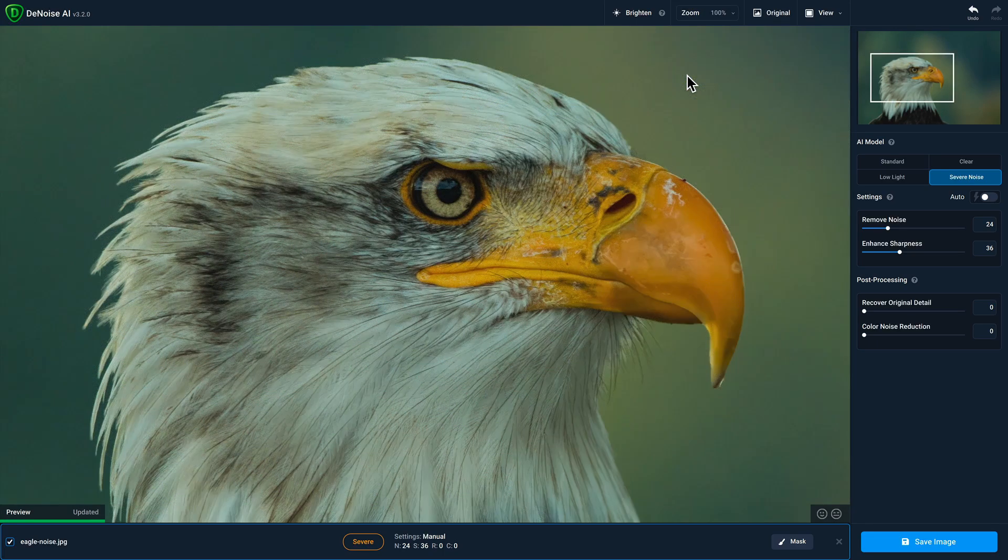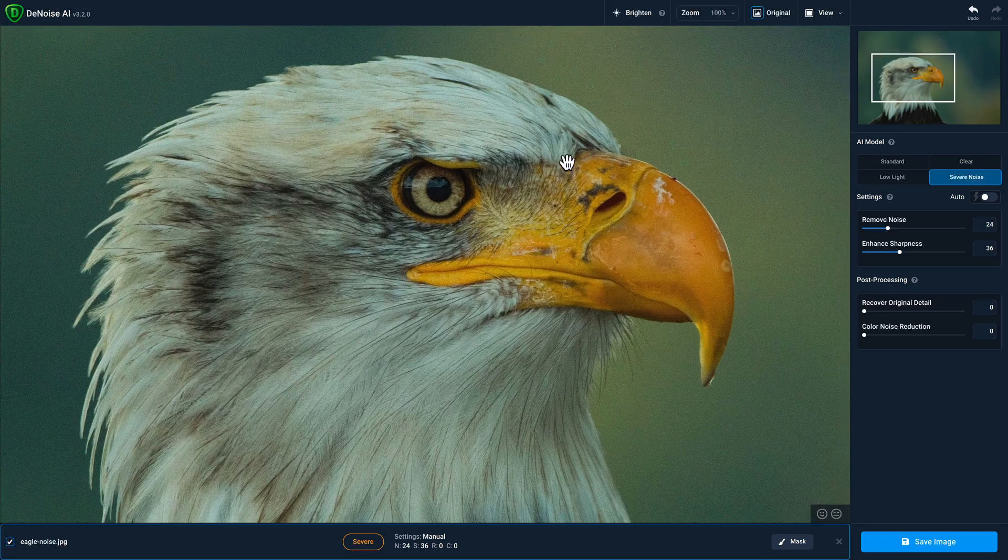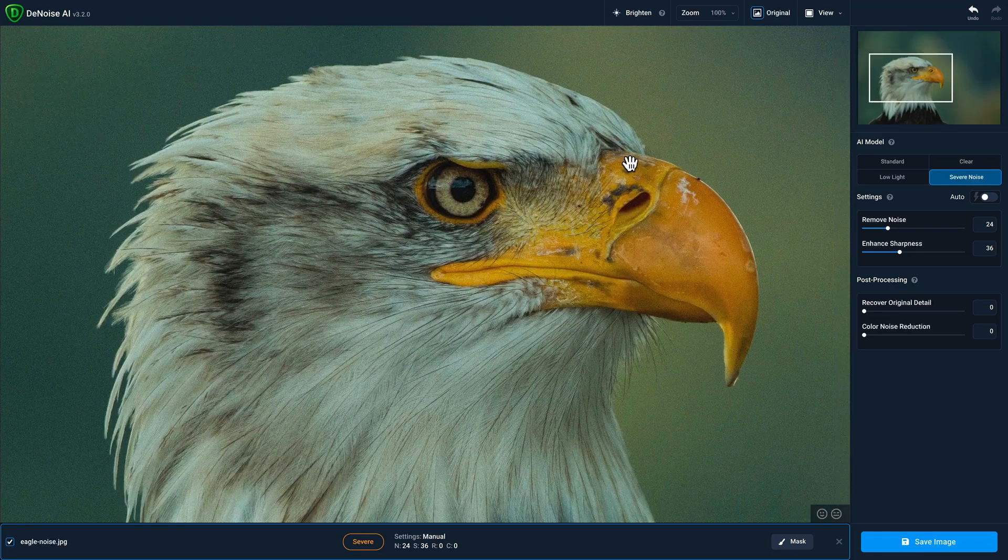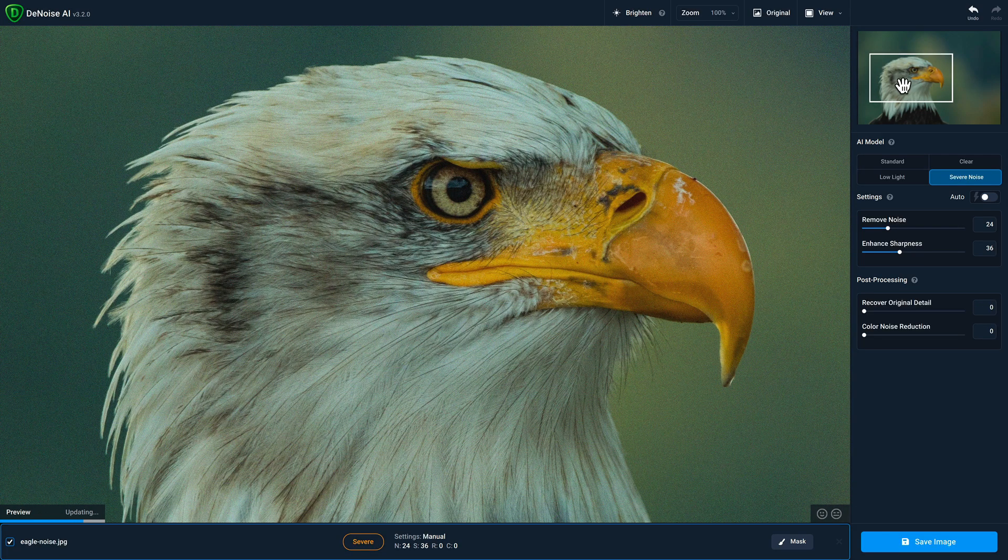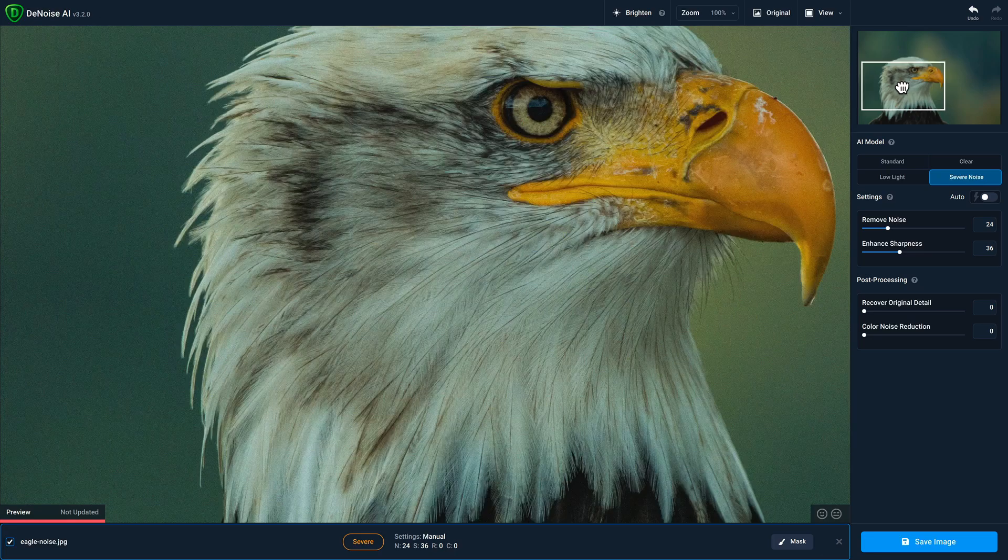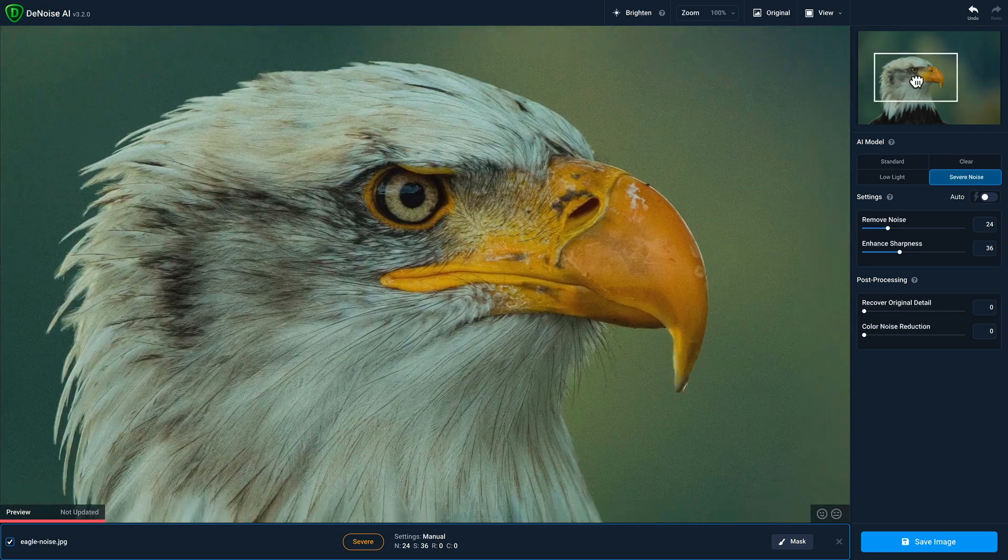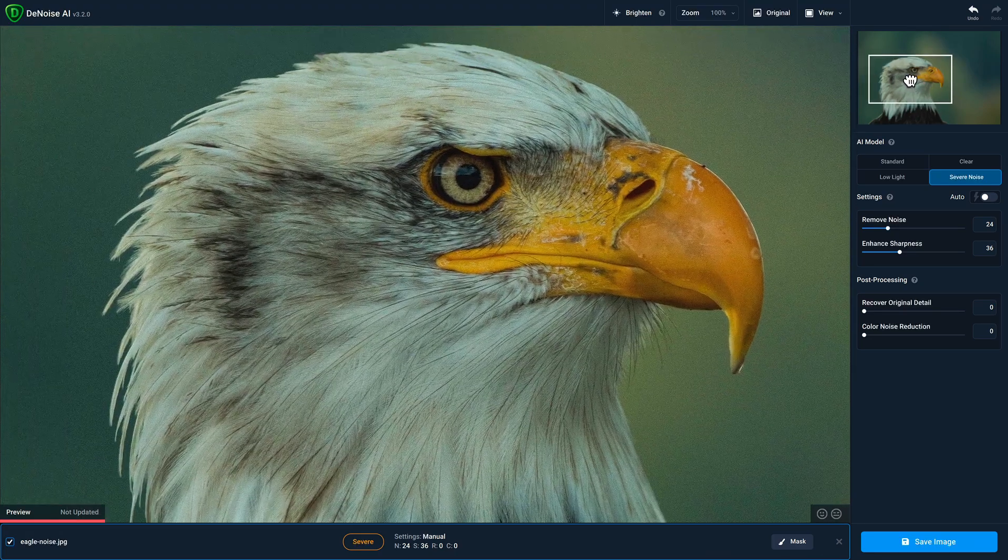When I'm zoomed in, if I want to pan around, I can either click and hold to move the image around, or I can click in the focus box within the navigator and move around.